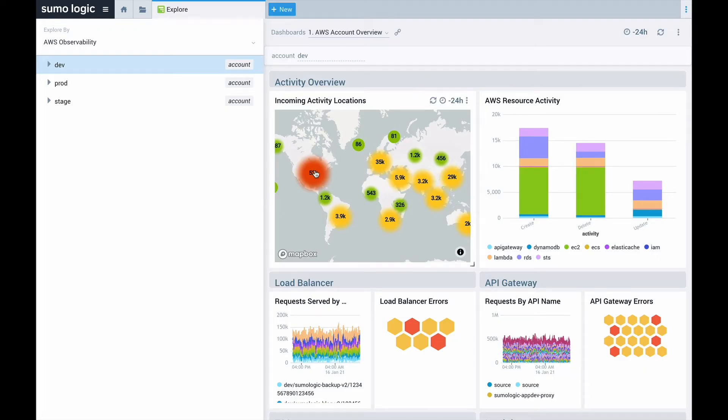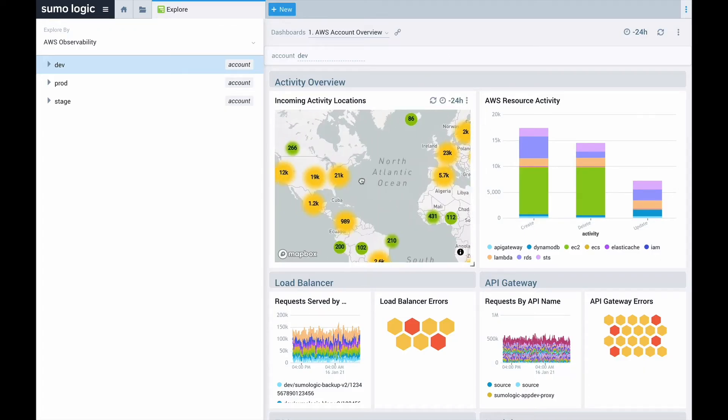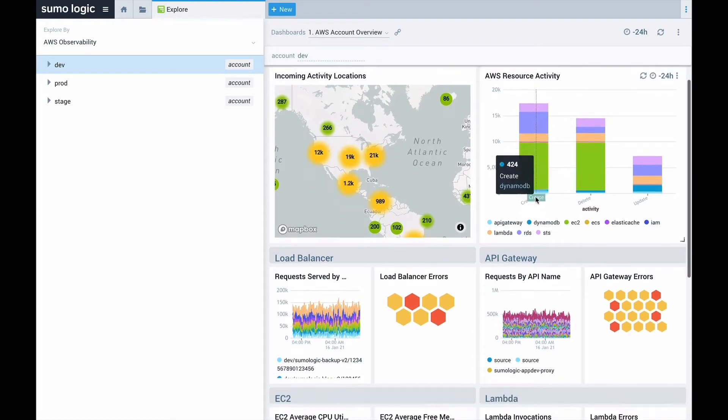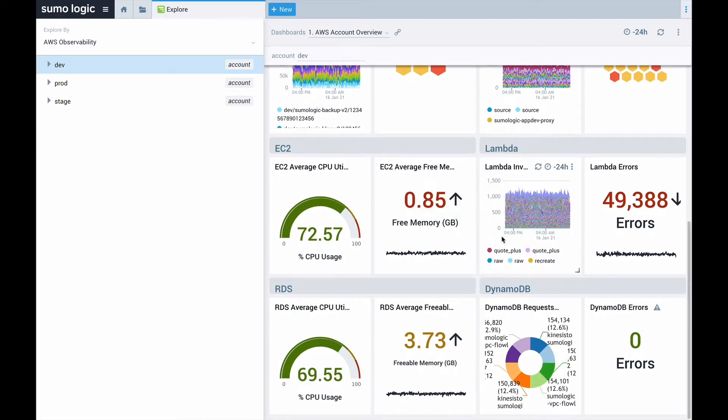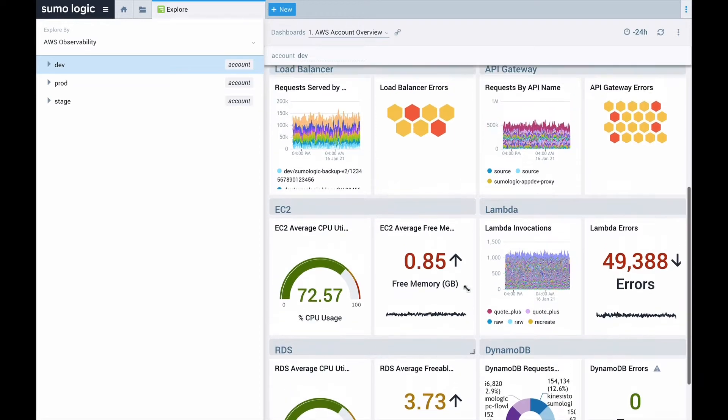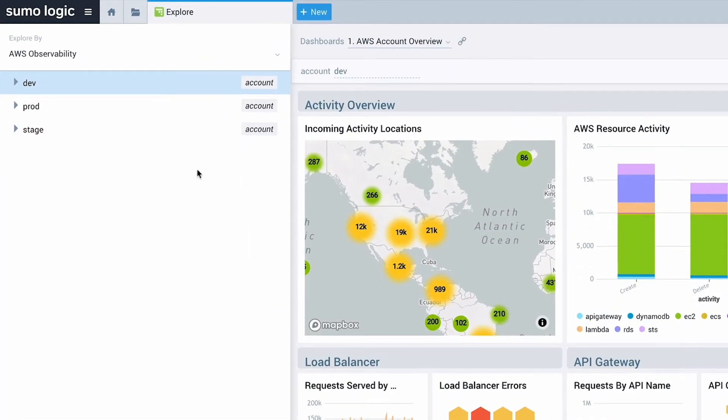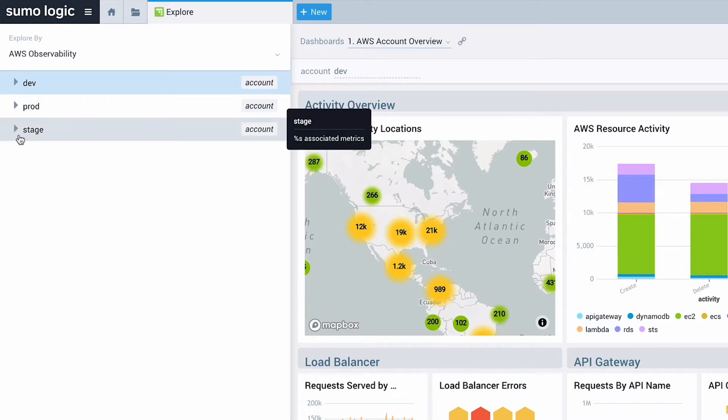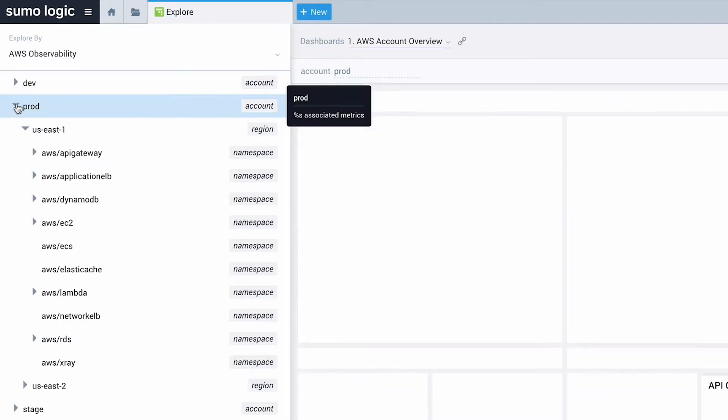This is the Explore view. It is the bird's eye view of all of your AWS accounts and services, and it's where most people first look to get an overview of the health of their applications. Here you can see I have three different AWS accounts, and within each one I can see the regions and services within the accounts.